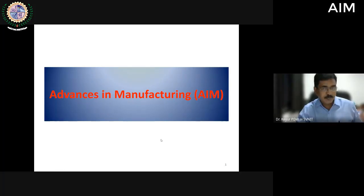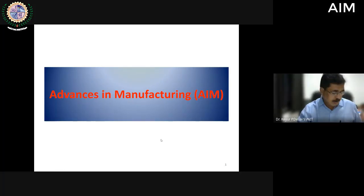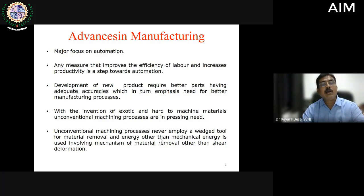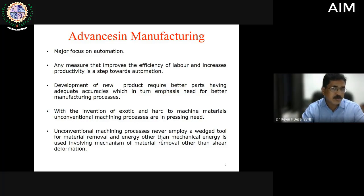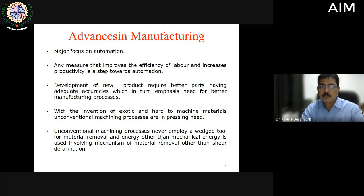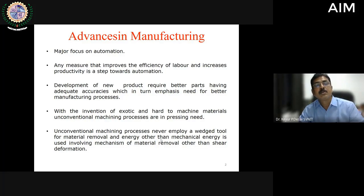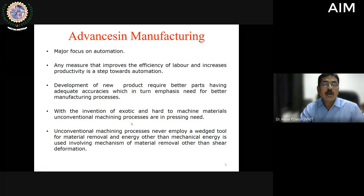Good afternoon everyone. In advances in manufacturing, we have a major focus on process automation. Any measure that improves the efficiency of labor or increases productivity is considered a step towards automation. Development of new products requires better parts having adequate accuracies, which emphasizes the need for better manufacturing processes. With the invention of exotic and hard-to-machine materials, unconventional machining processes are increasingly needed.